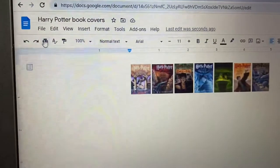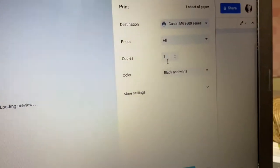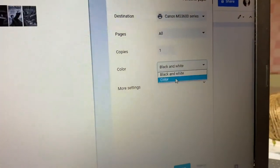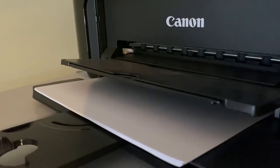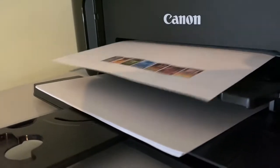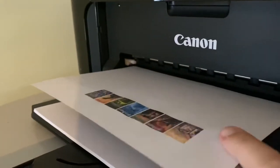So now that I have them all the same size I'm just going to hit print. I'm going to print it in color of course. And then it'll just come out on my printer.